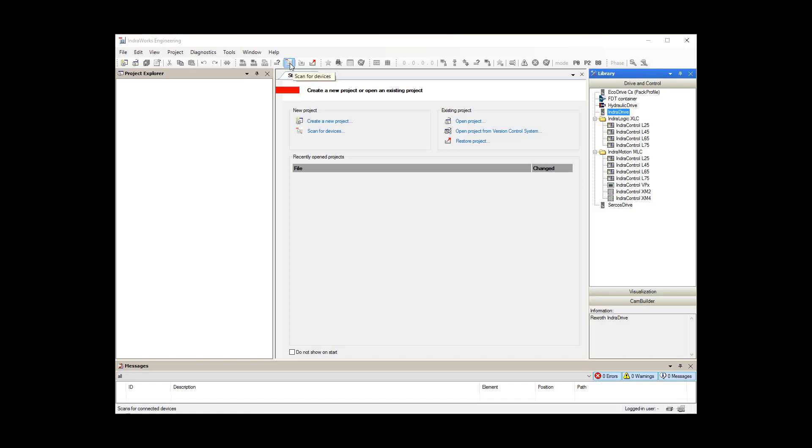This can be done with the ScanForDevices icon in the toolbar, or the ScanForDevices shortcut in the New Project area. I will click on this one.